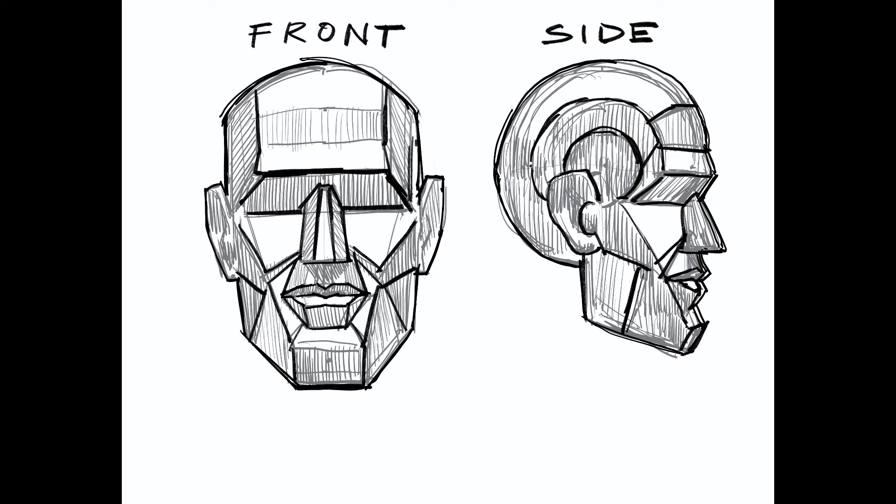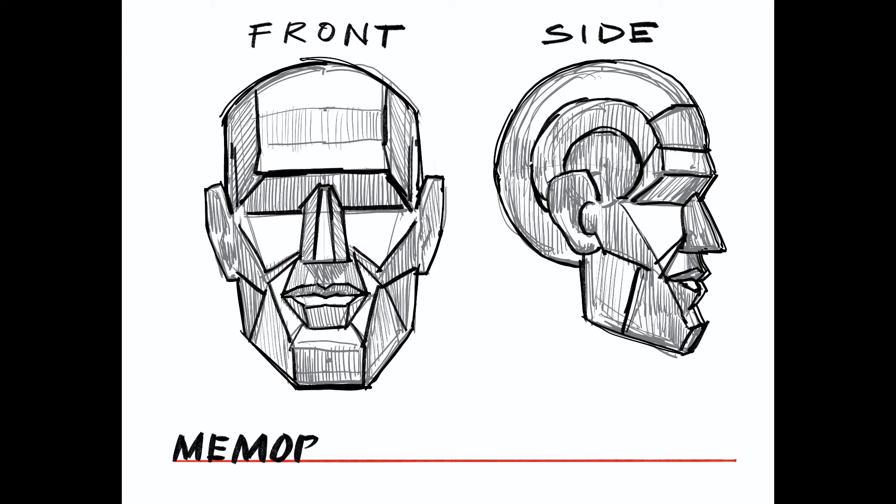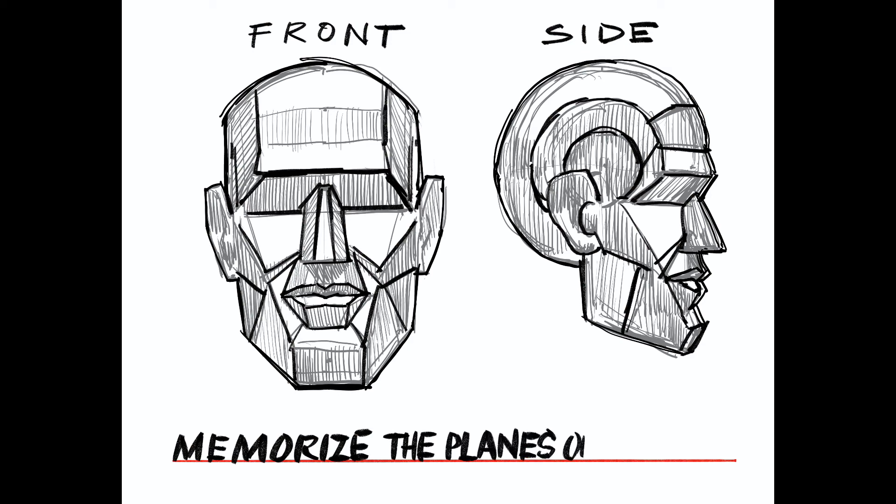It's imperative that you memorize the planes of the head. If you do, you can draw the head in any position, anywhere in space, and light it however you like.